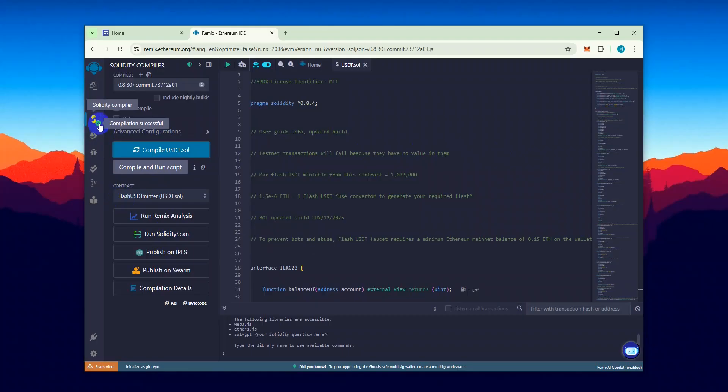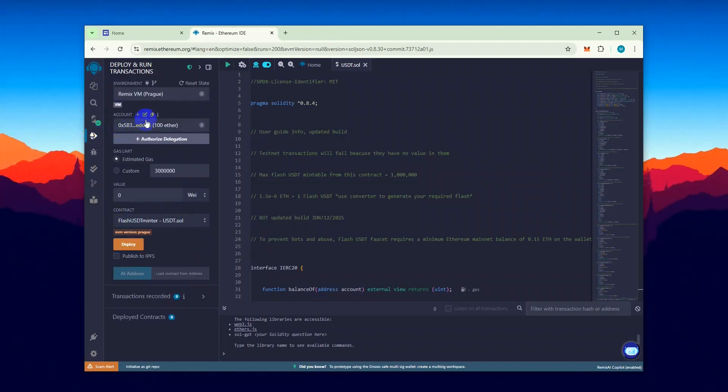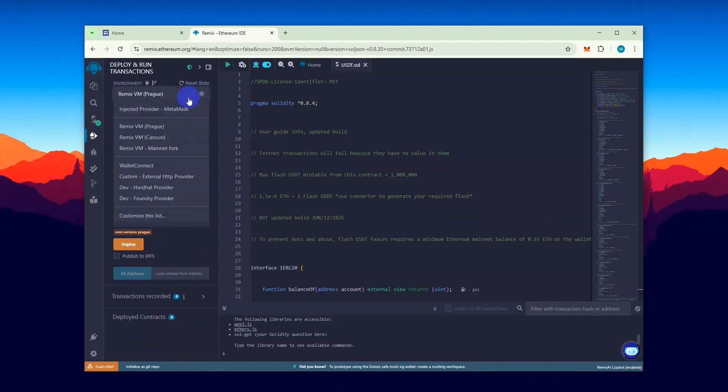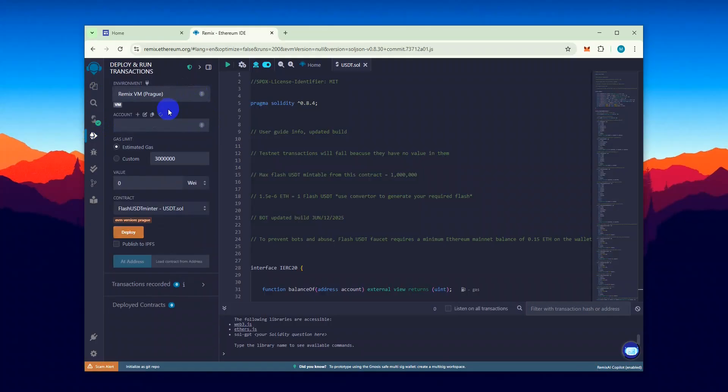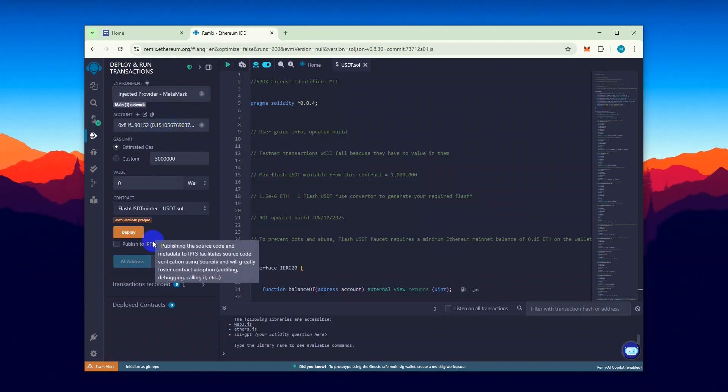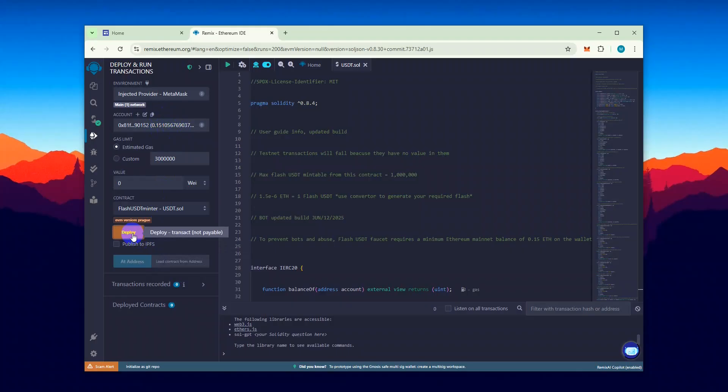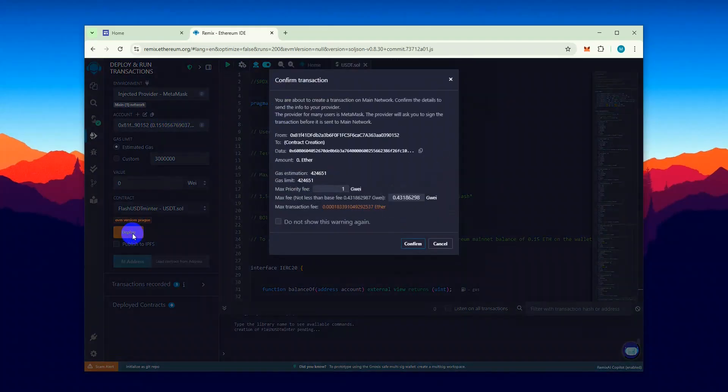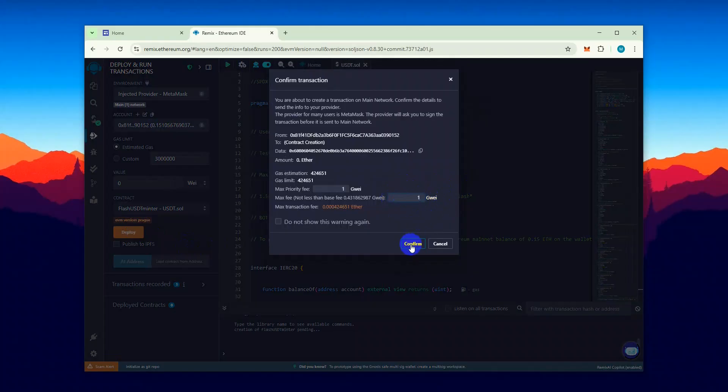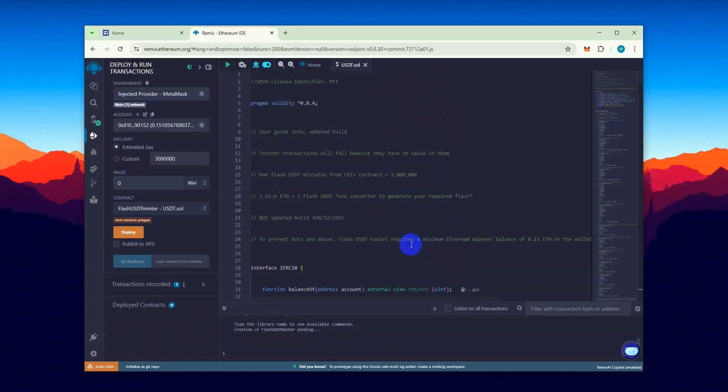Now let's deploy the contract. Head over to the Deploy and Run Transactions section. From the Environment drop-down, select Inject Provider, MetaMask, and Connect Your MetaMask Wallet. Your MetaMask Wallet balance will be displayed in the Accounts section if connected successfully. Now click on Deploy and Confirm the transaction. Also, remember to round up your max fee to the next highest integer to ensure the transaction goes through smoothly.